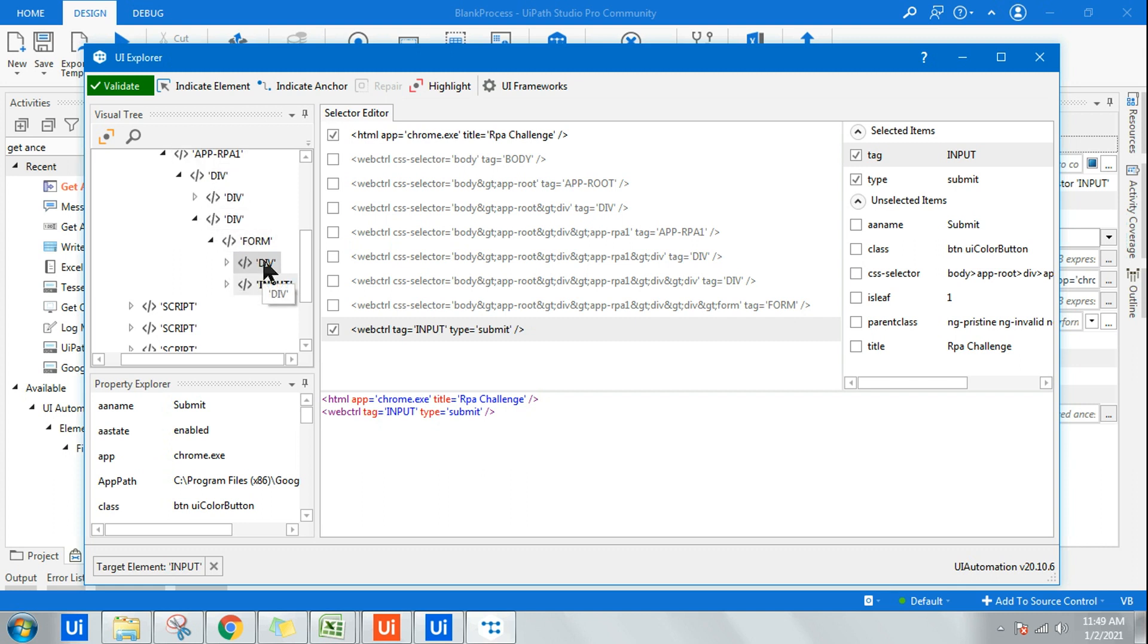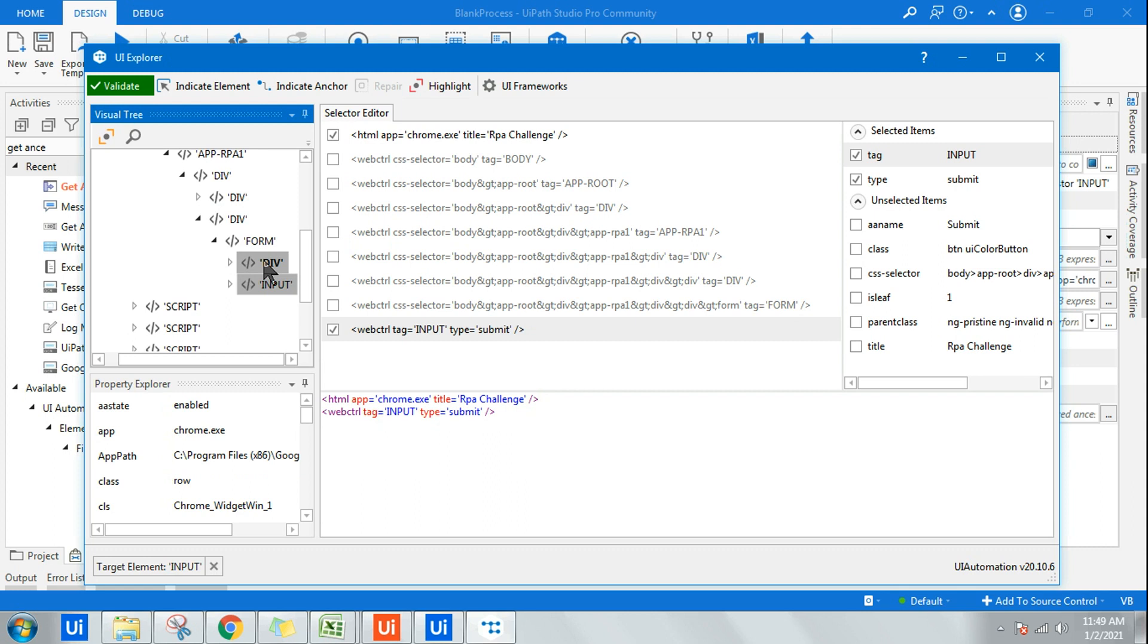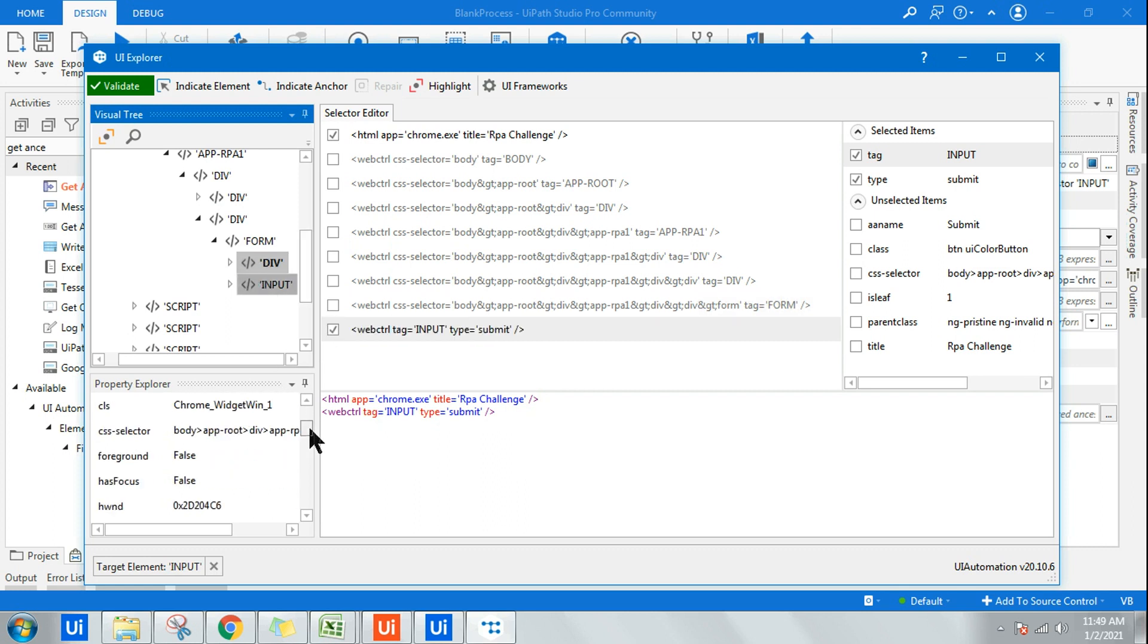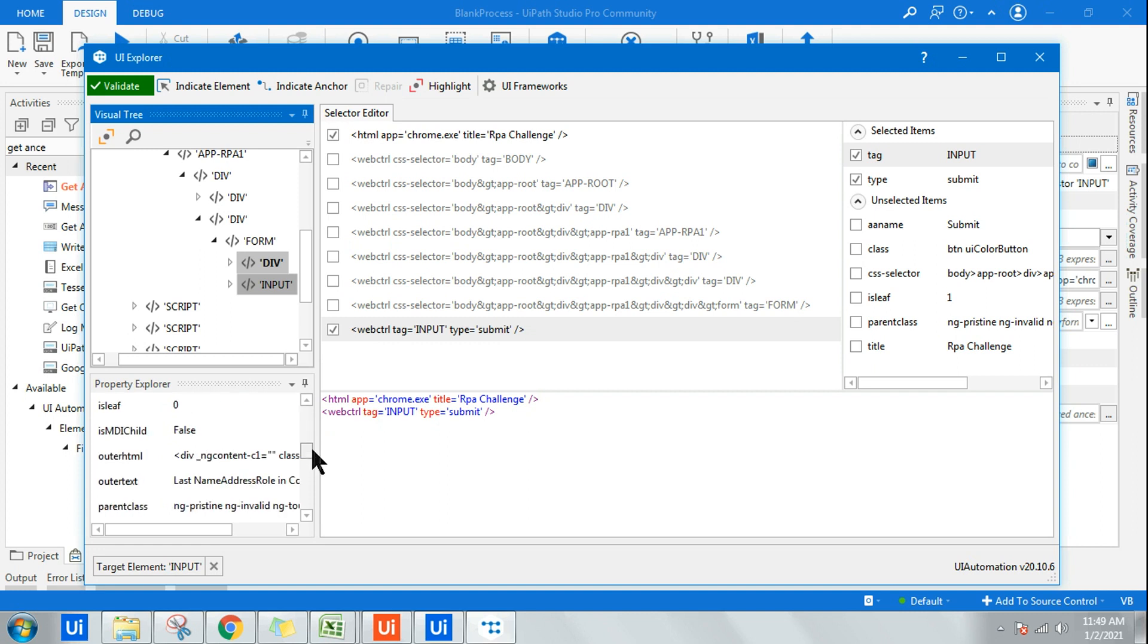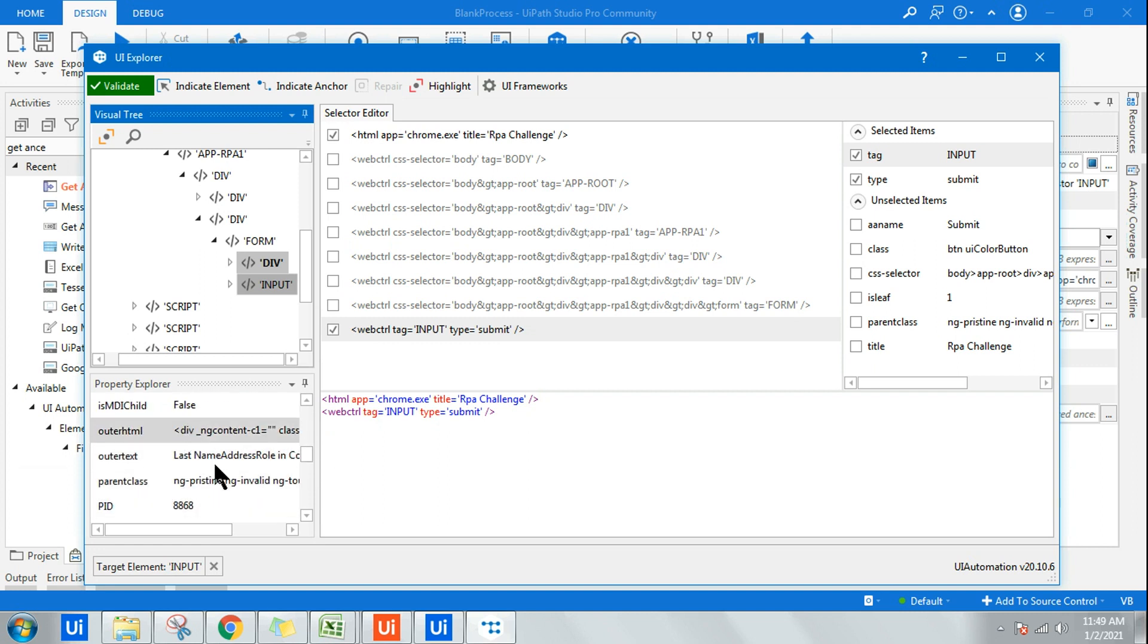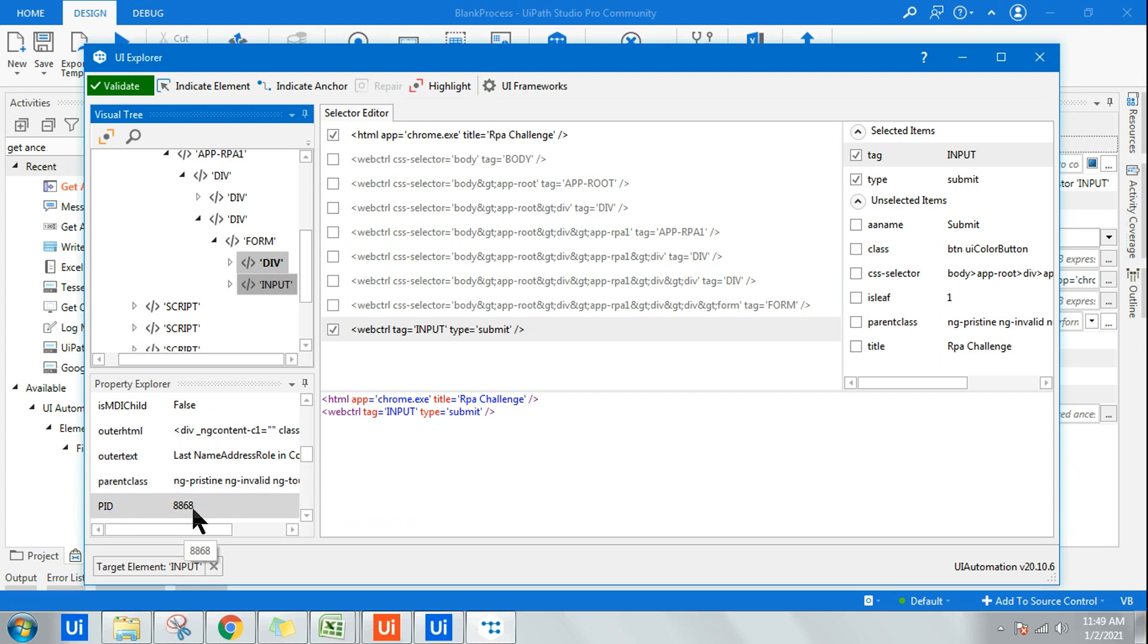If you select this particular div one and see what is the parent ID, the parent ID is 8868. So every UI element will have a parent ID. The parent ID is 8868, so this is an indication for you.